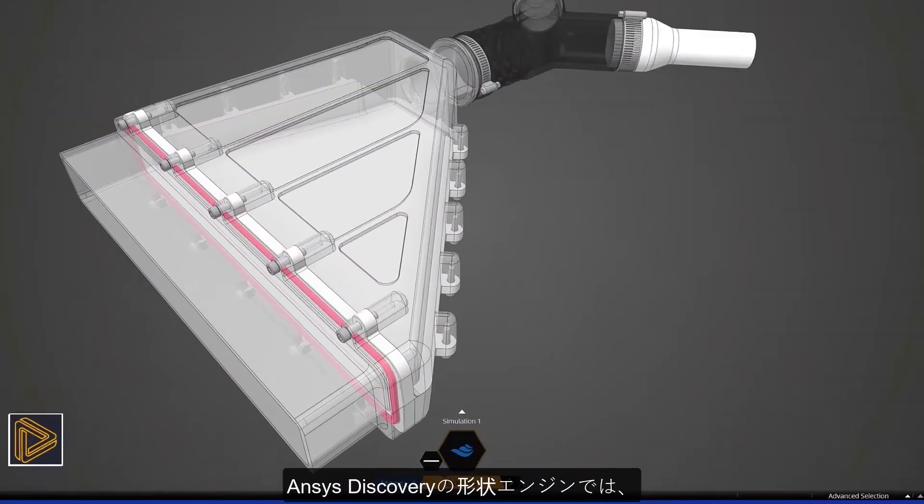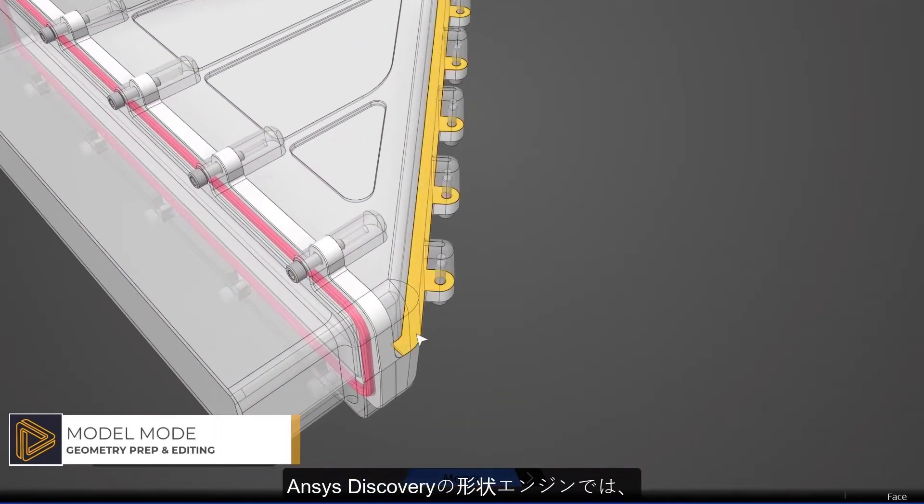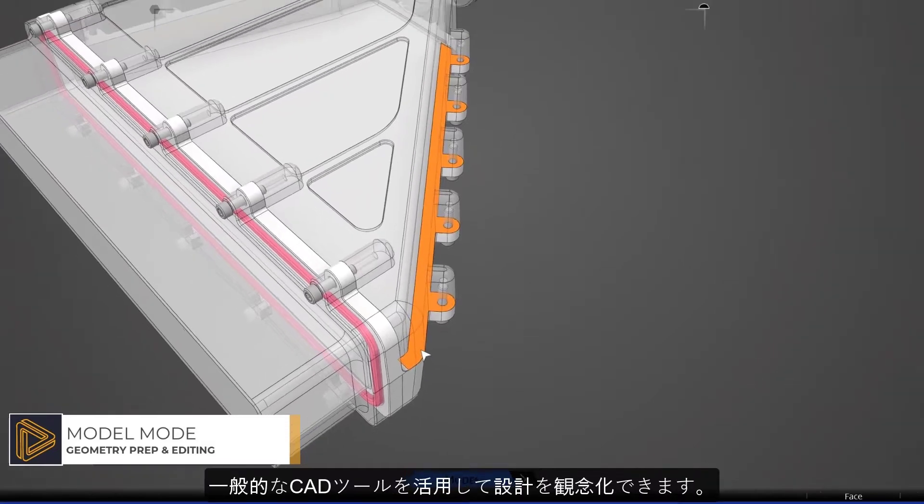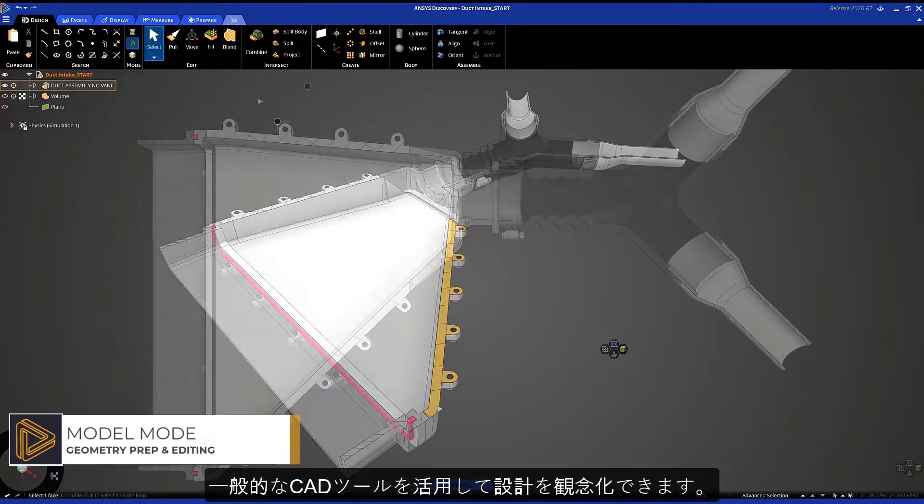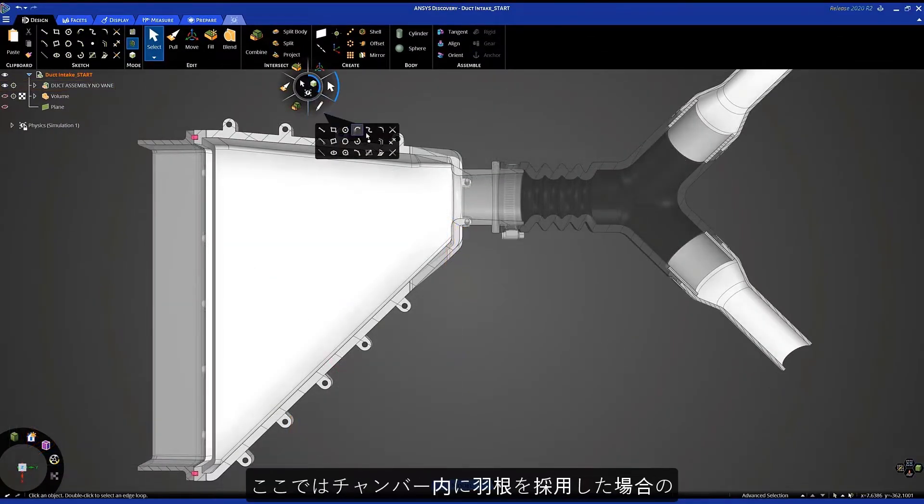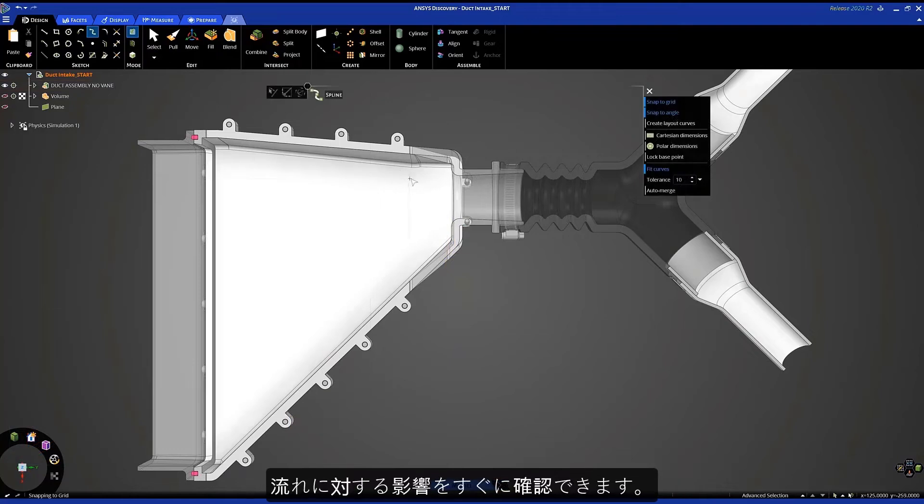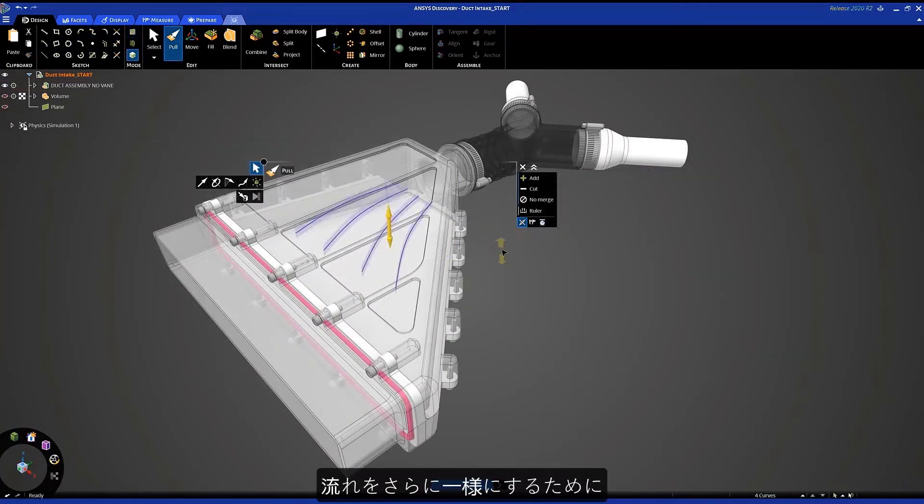Leveraging ANSYS Discovery's geometry engine, we can utilize common CAD tools to ideate on the design by introducing veins in the chamber and instantly see what effect that has on the flow. I can quickly change the position of each vein to better equalize the flow.